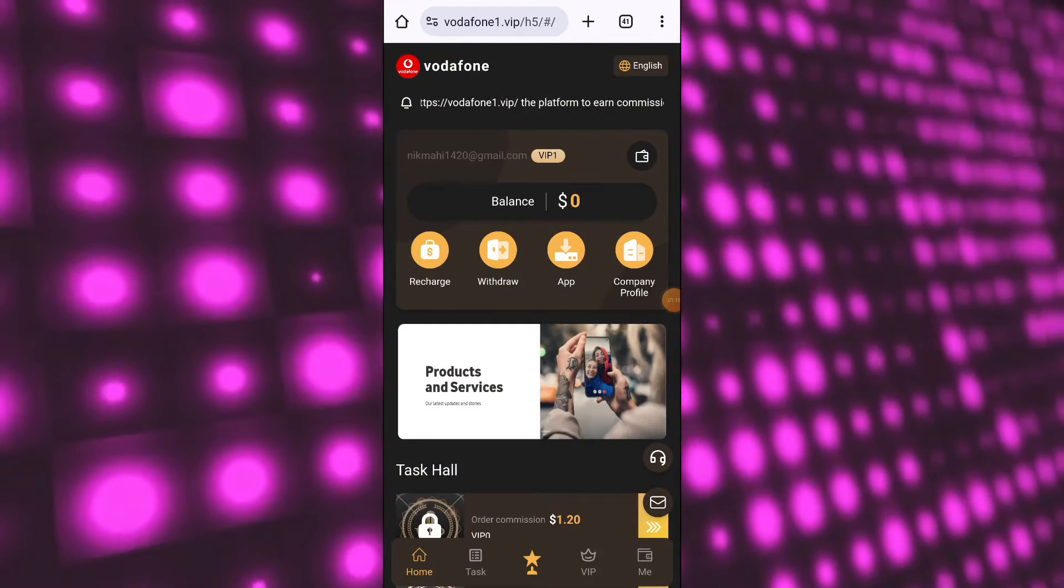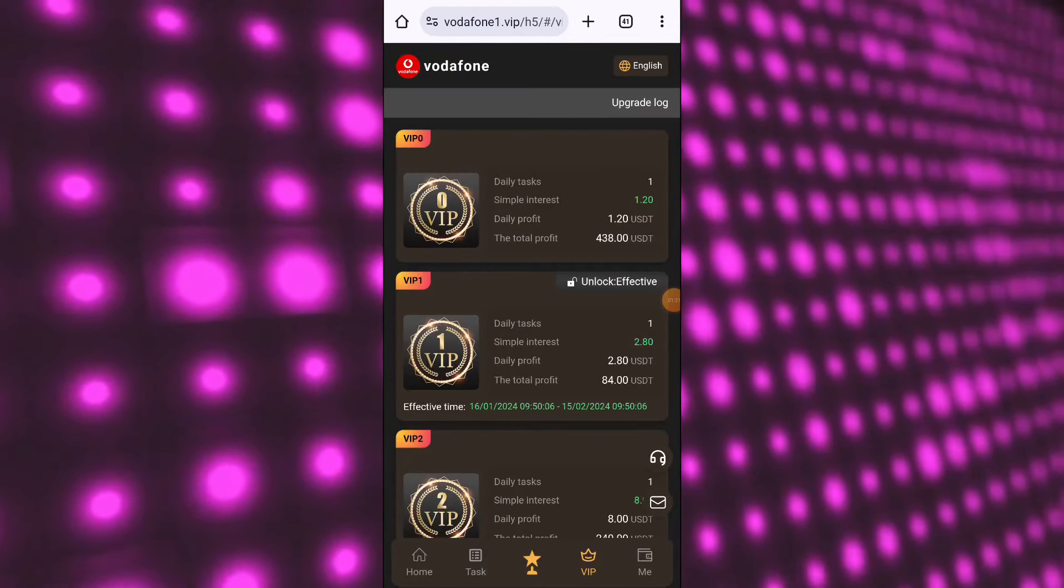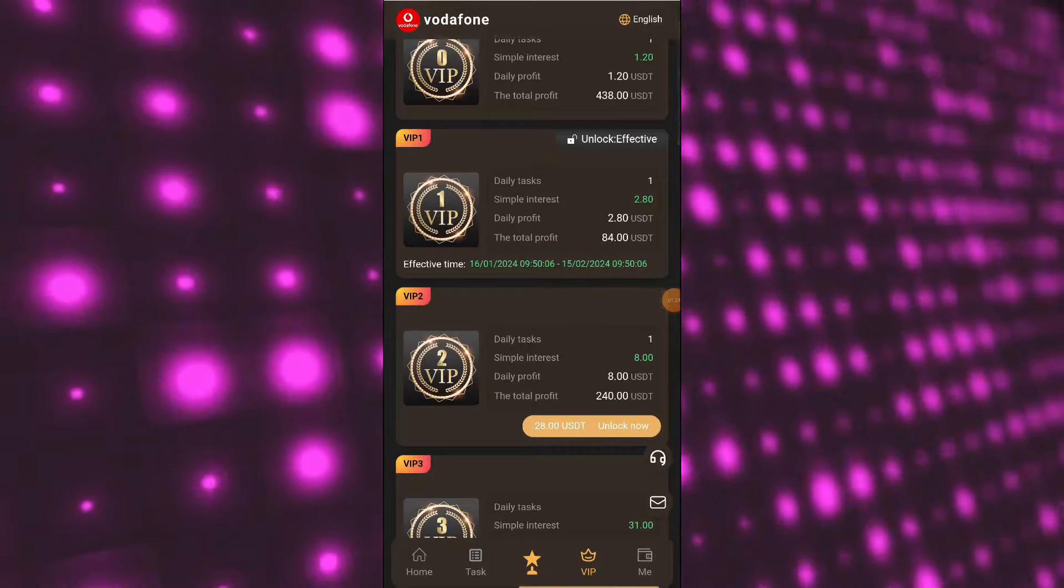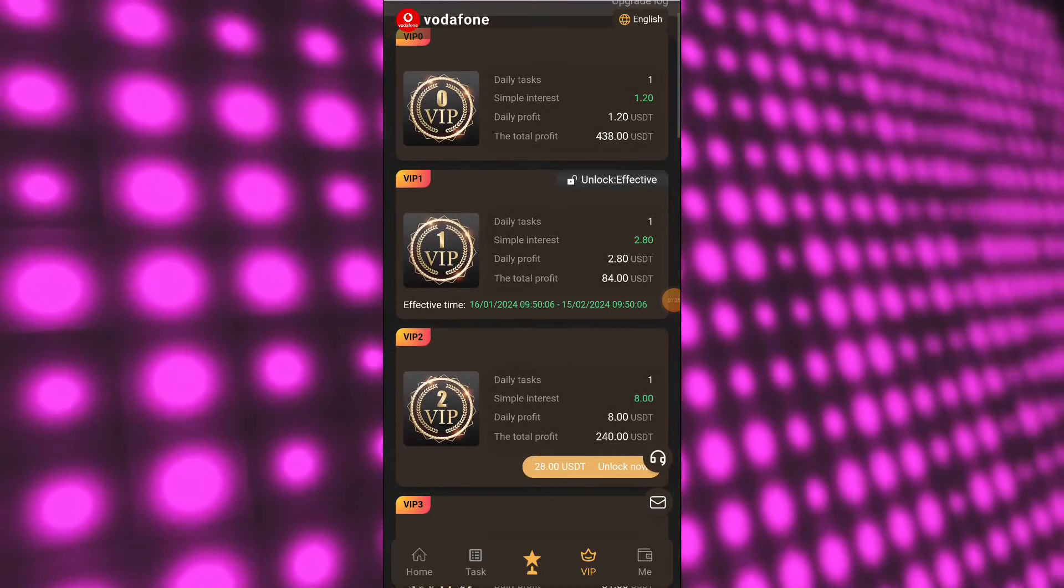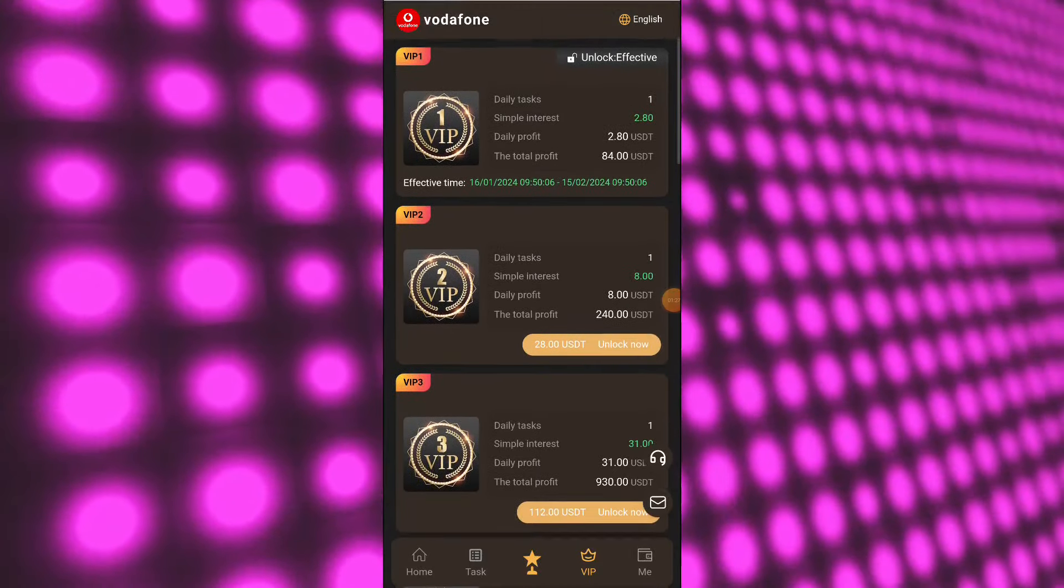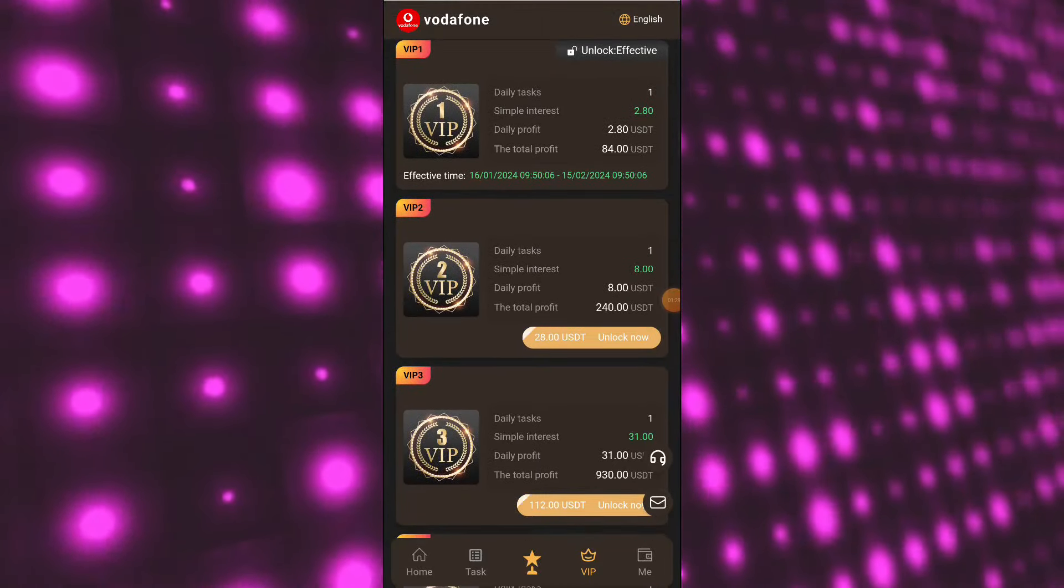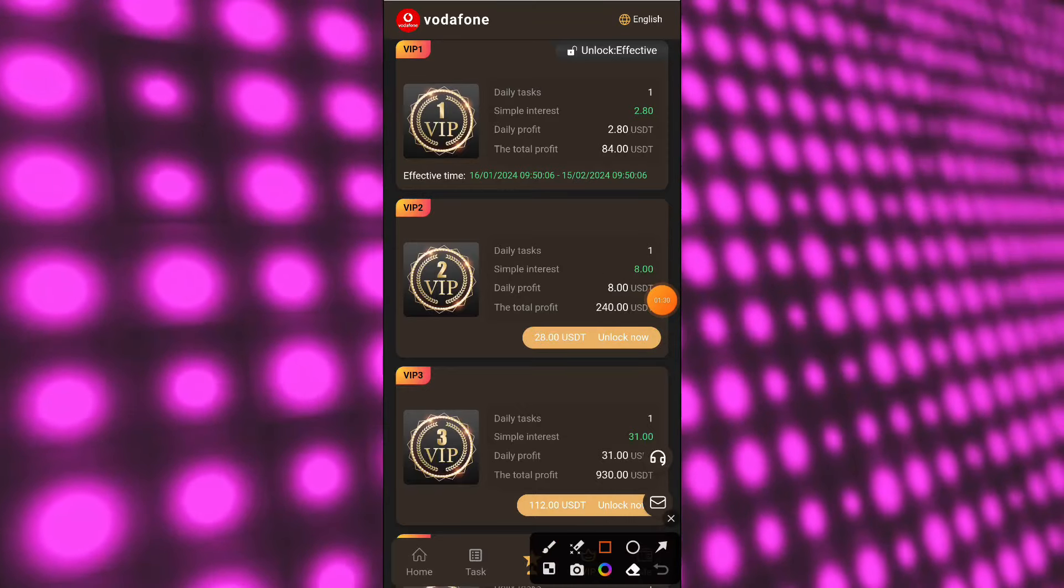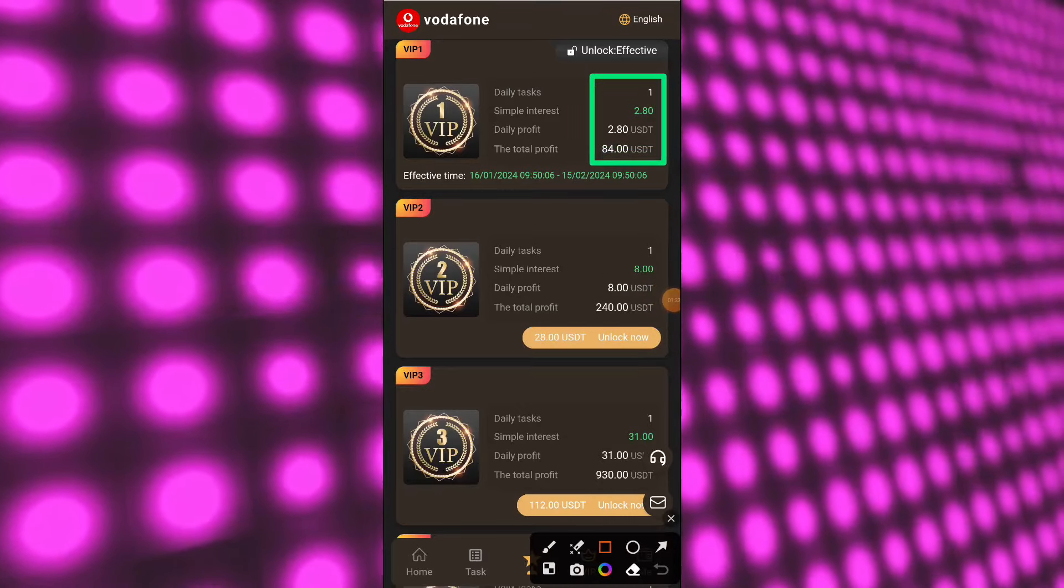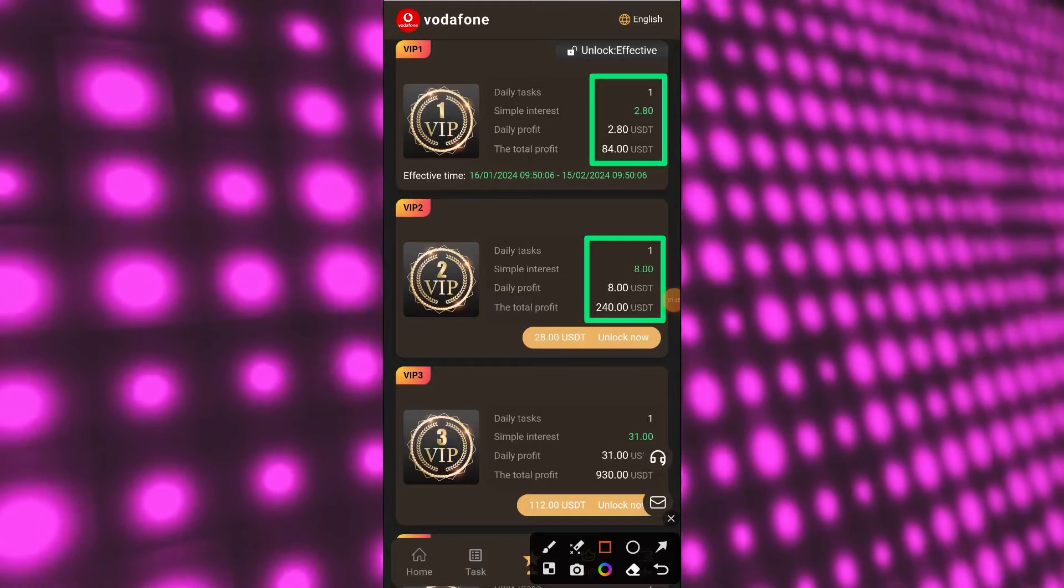Now I will introduce you to the VIP levels. Here you will find many types of VIP labels. I have successfully upgraded to VIP 1 as soon as the recharge is complete. For upgrading to VIP 1, you need to deposit only a few USDT and you will become a VIP 1 member.